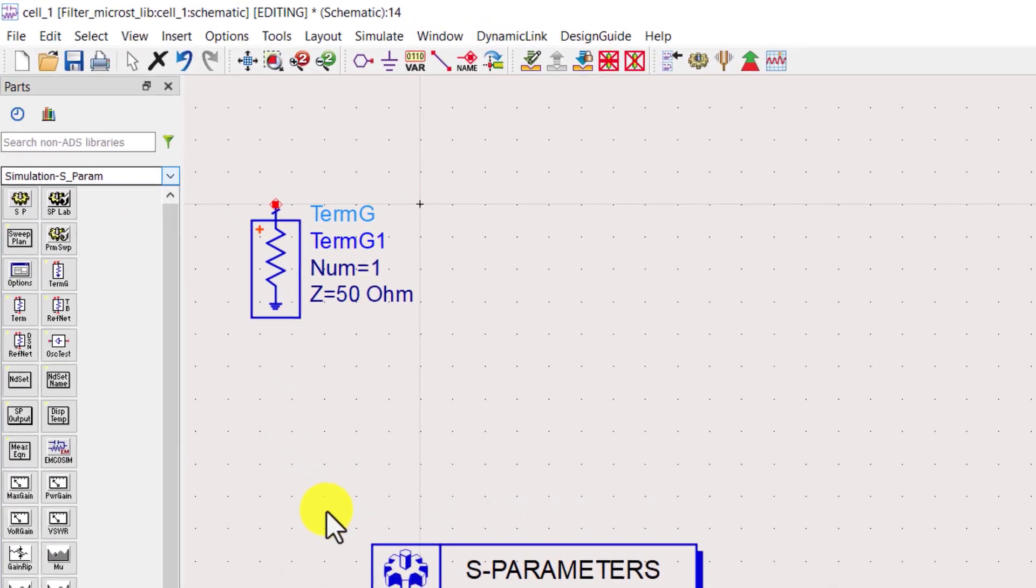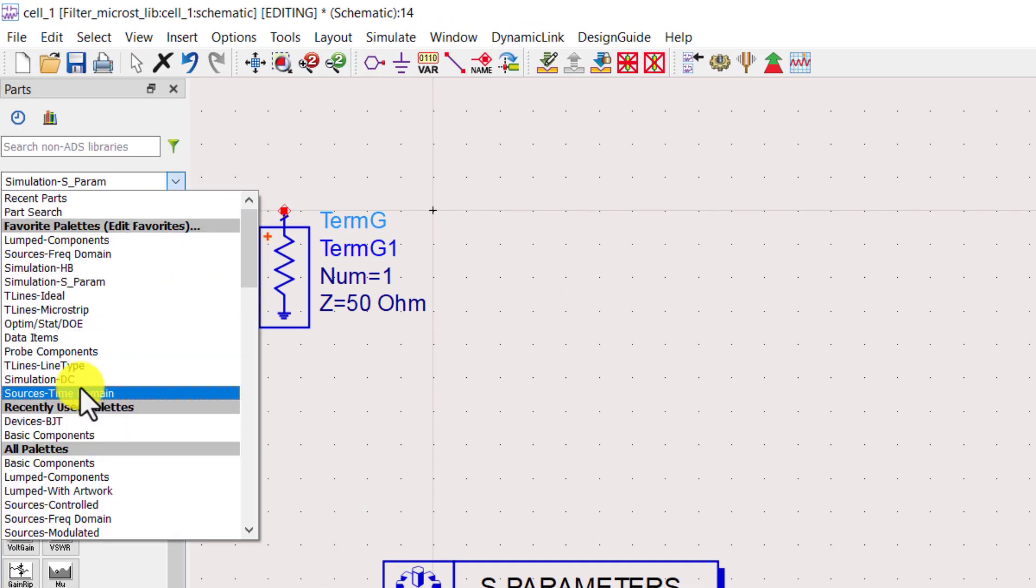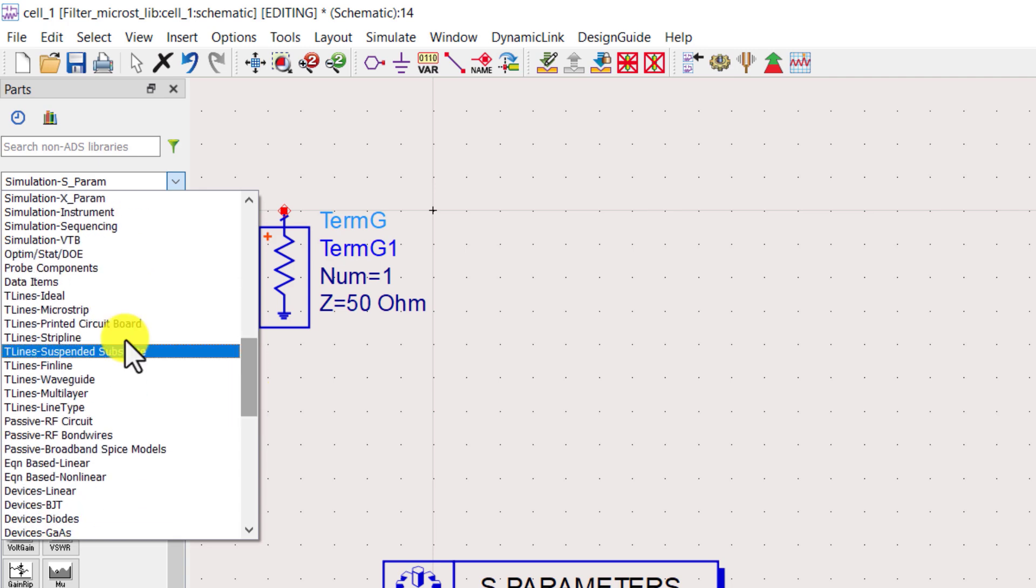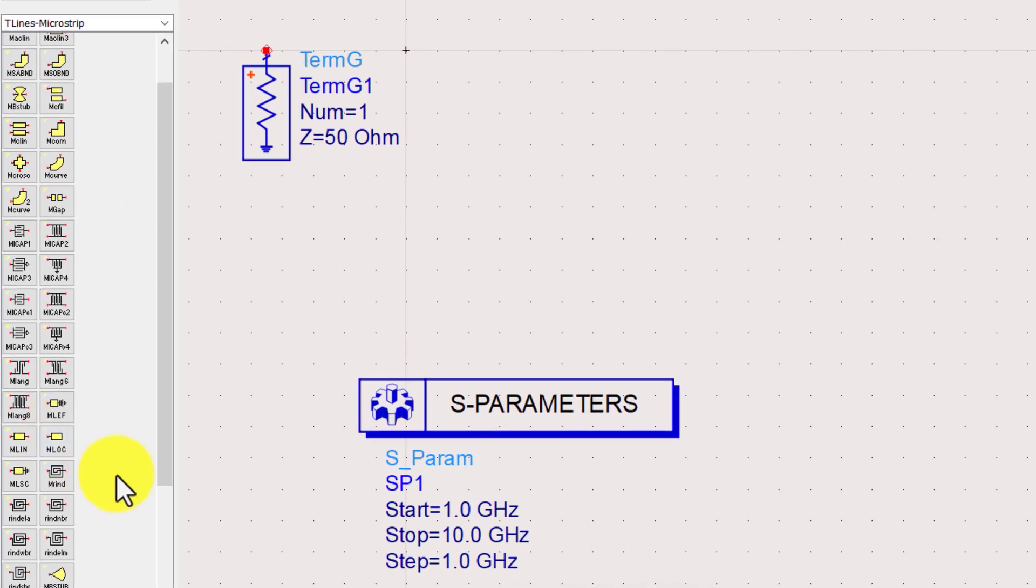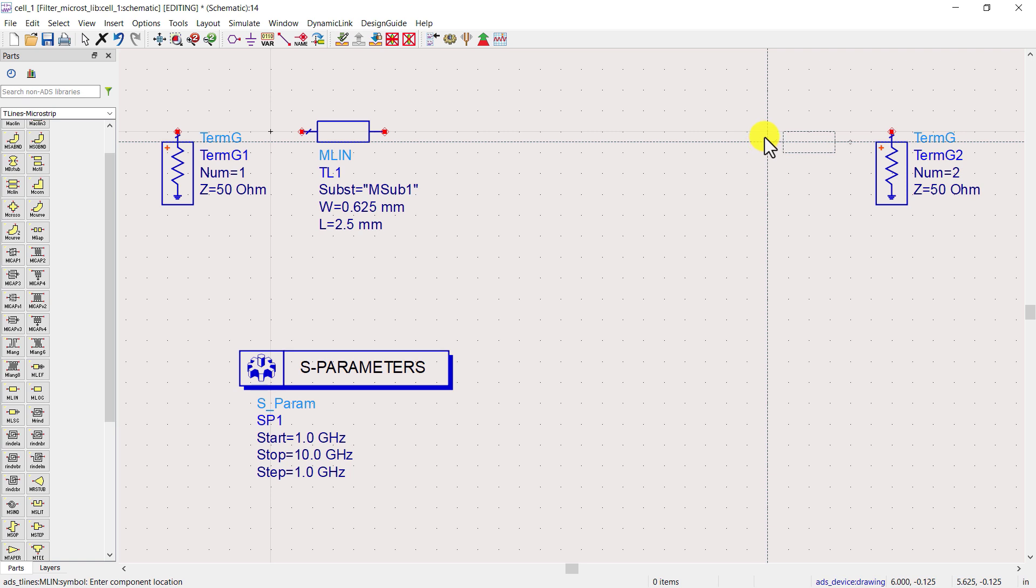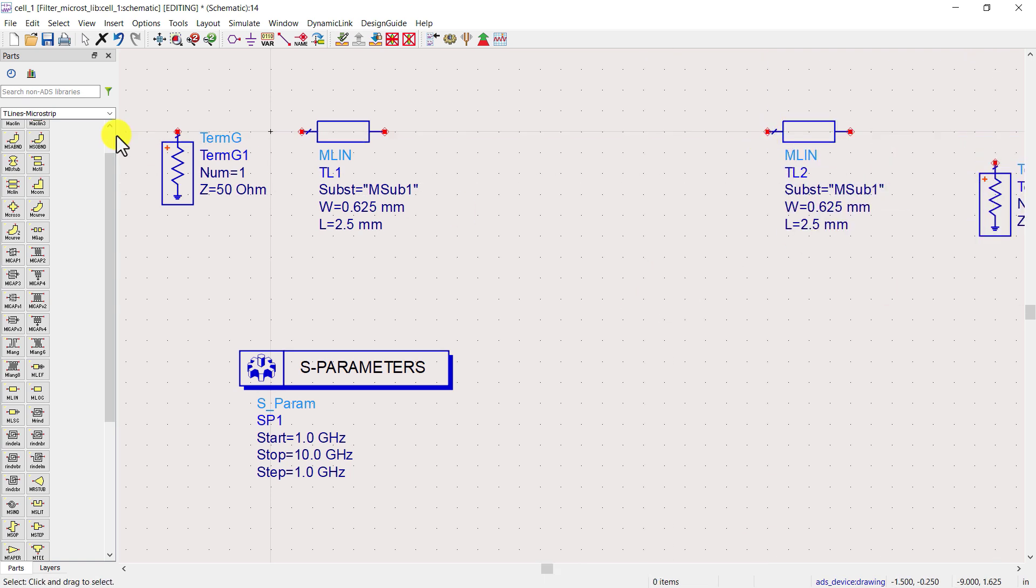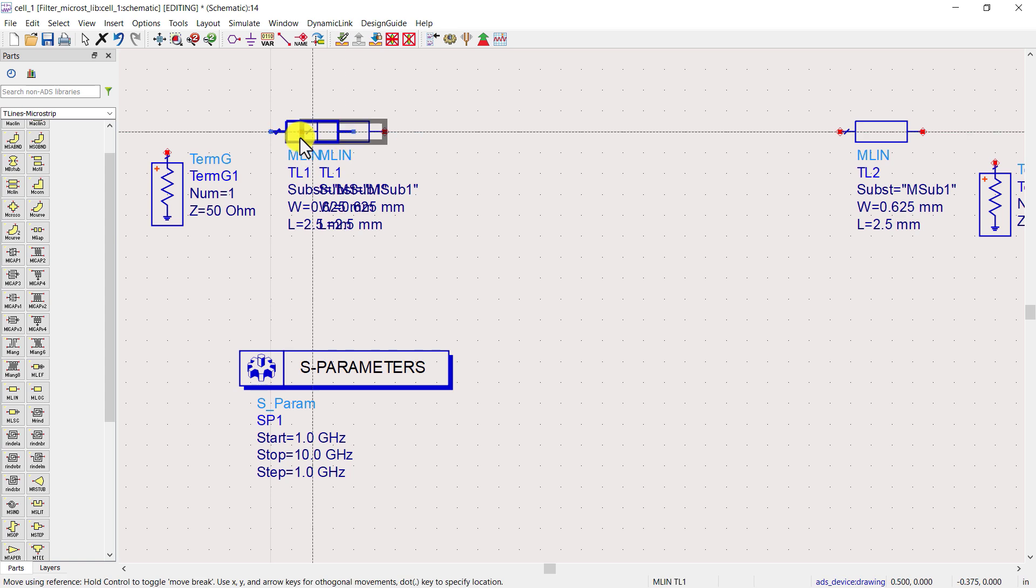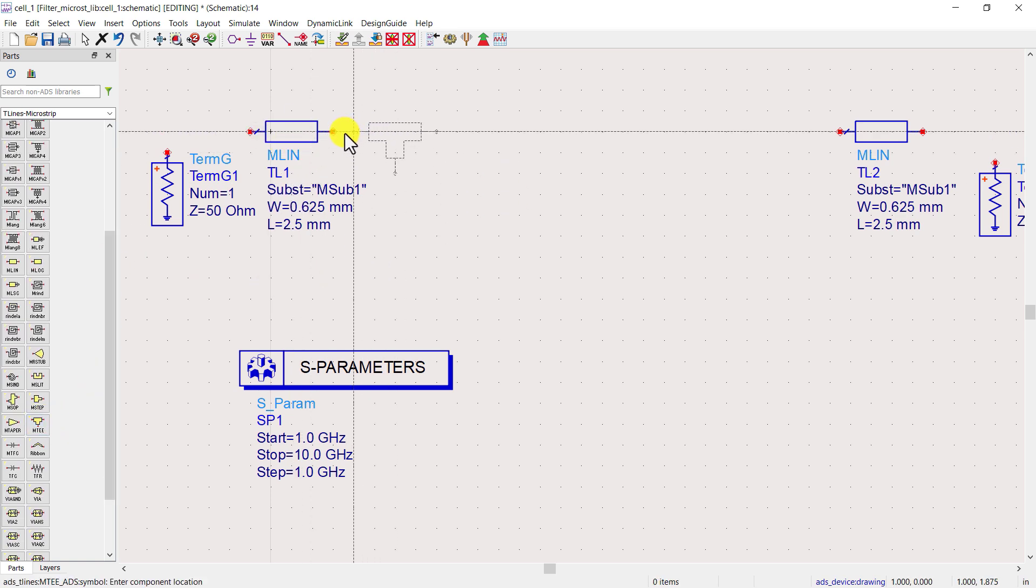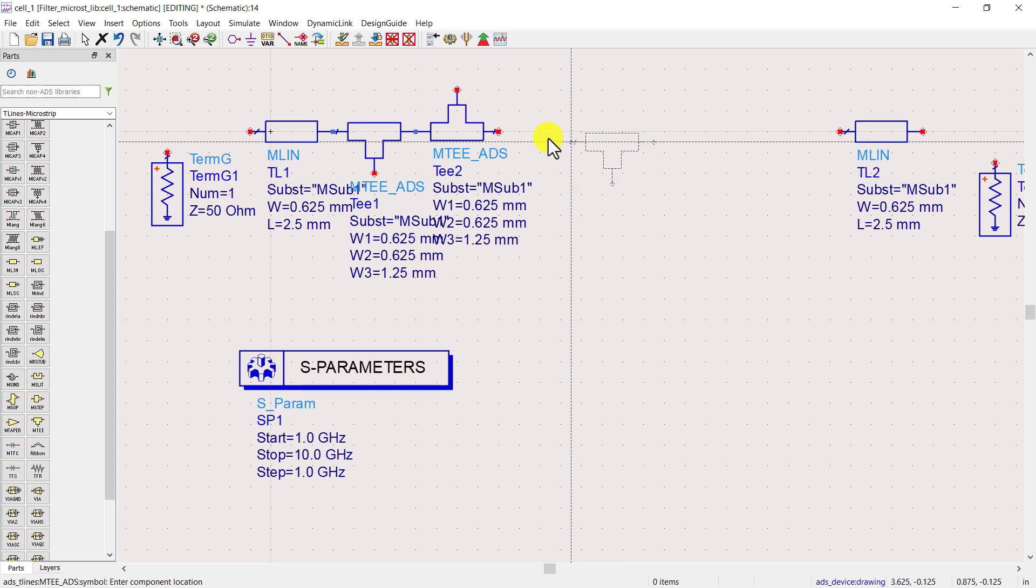To design microstrip filter, we'll need microstrip components. Go to the component library and locate the T-line microstrip. T stands for transmission lines. Place two microstrip lines. Now take microstrip T and place these T's in your design.